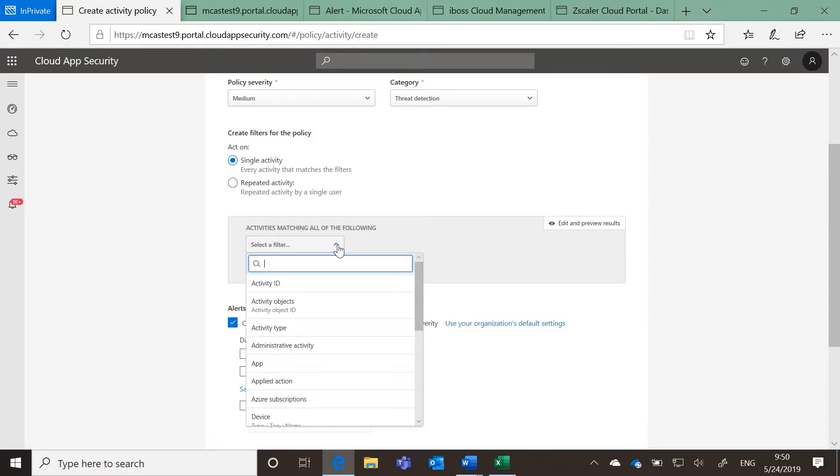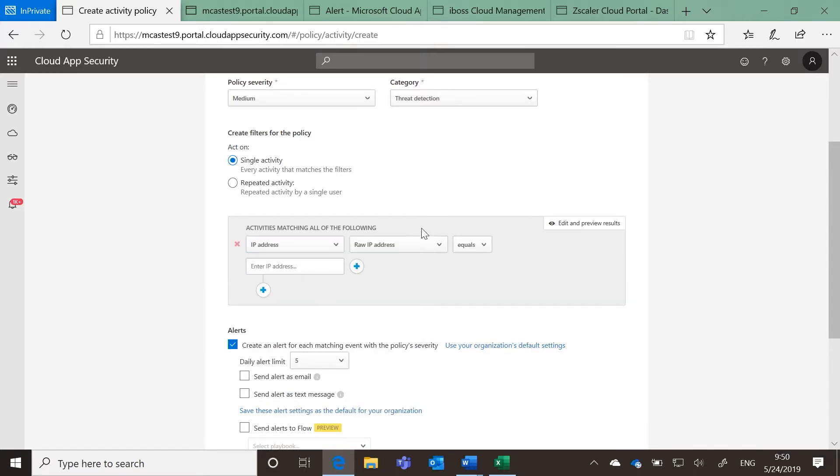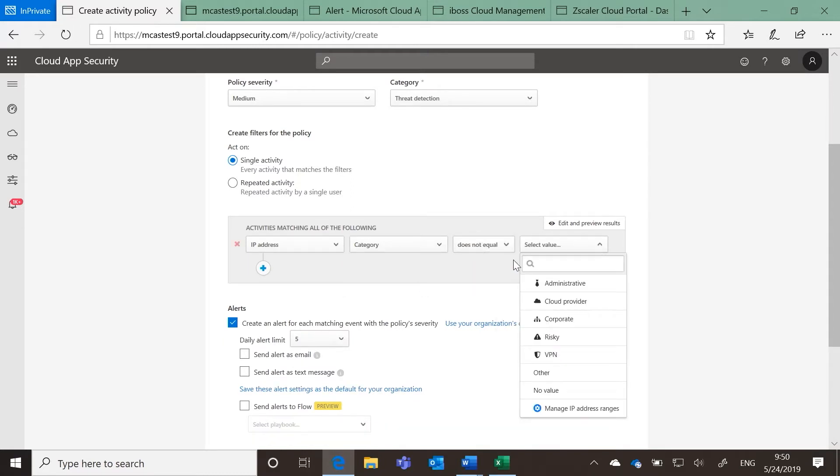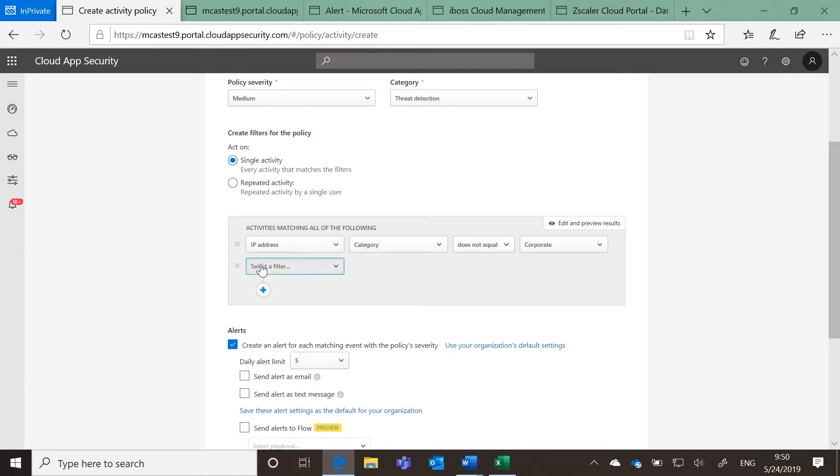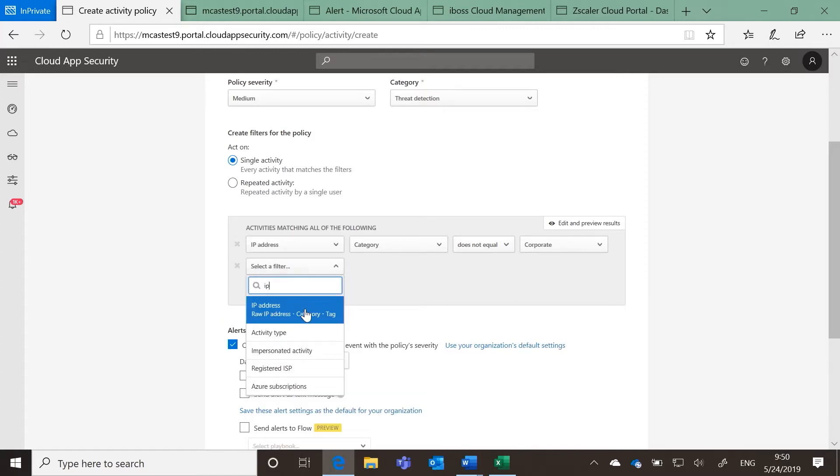In the Activities matching all of the following, select IP Address, Category, Does Not Equal, and Corporate. Now select IP Address, Raw IP Address, and Is Set.